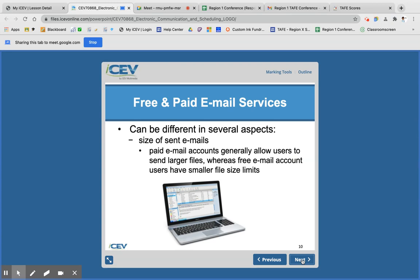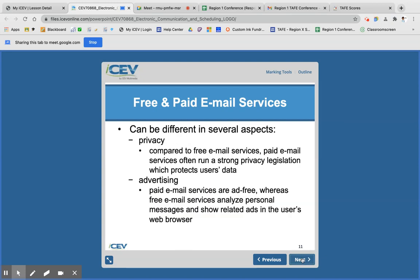Another way it's different is the size of your email — sometimes there are limits to how much you can attach. With a paid email you can attach a bigger file. There's also privacy — you're more likely to have better security with a paid email. And paid email tends to be ad-free, whereas free email services like Gmail and Yahoo, you're going to run into some ads.